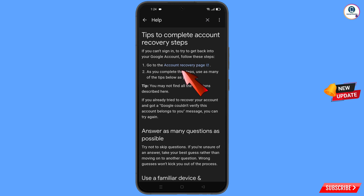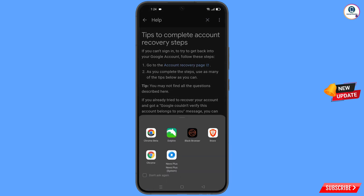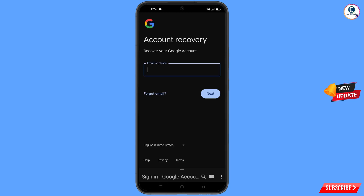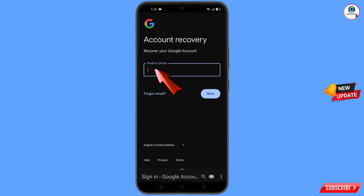You will see tips to complete account recovery steps. The first option is account recovery page — tap on it. A pop-up notification will appear. Select Black Browser; it will automatically redirect you to Black Browser where you will see the account recovery page — recover your Google account. Enter the Gmail account you want to recover.